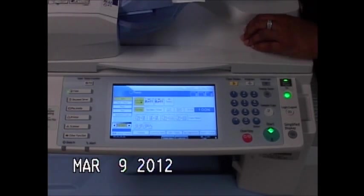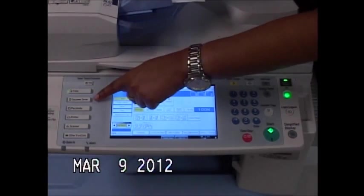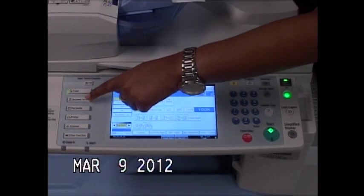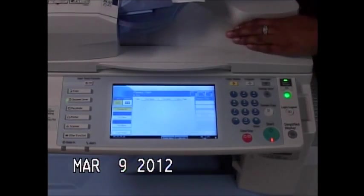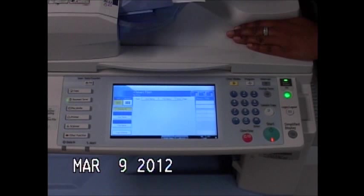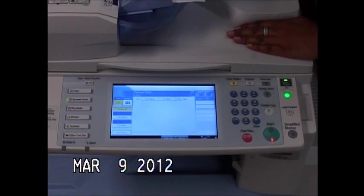The next feature we'll discuss is the document server. Your document server is used to store documents that you use on a regular basis.